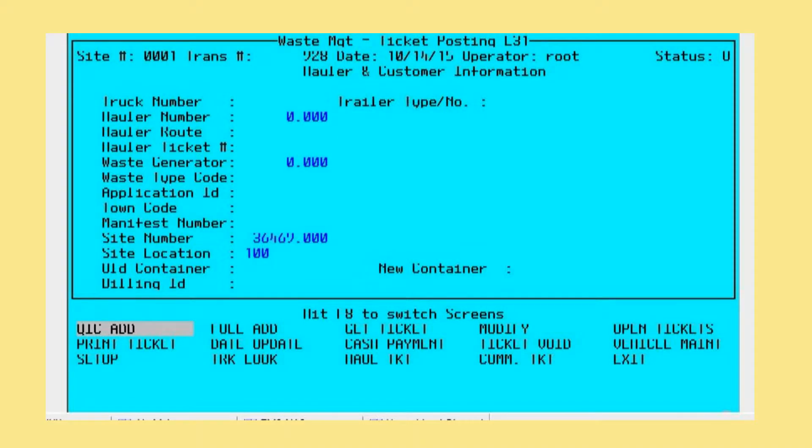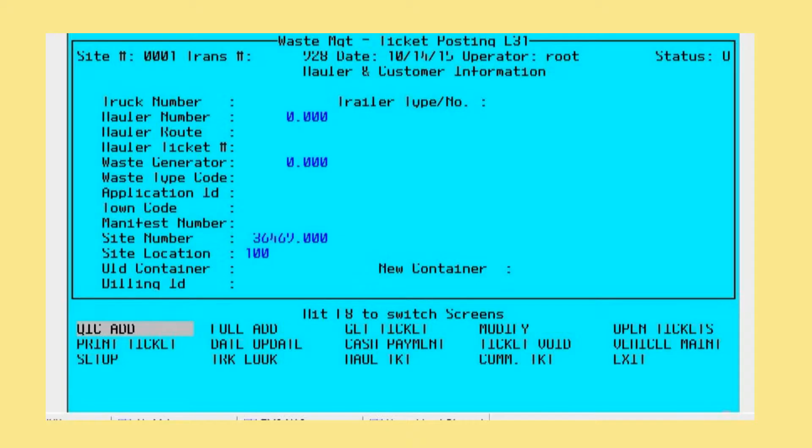This will be a short demo of the ticket posting system for the refuse management waste disposal module. The first screen is a snapshot of the main posting screen, and it's basically a three-part screen. This screen here is the very first section, the second section is the posting of the weights, and the third section is information about the actual charges of the ticket and cash payment posting if needed.